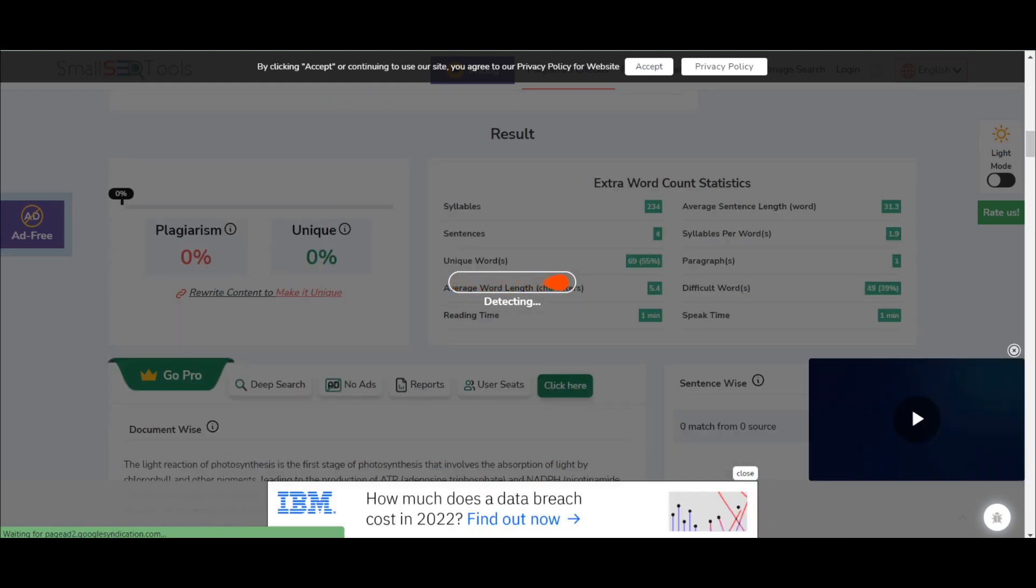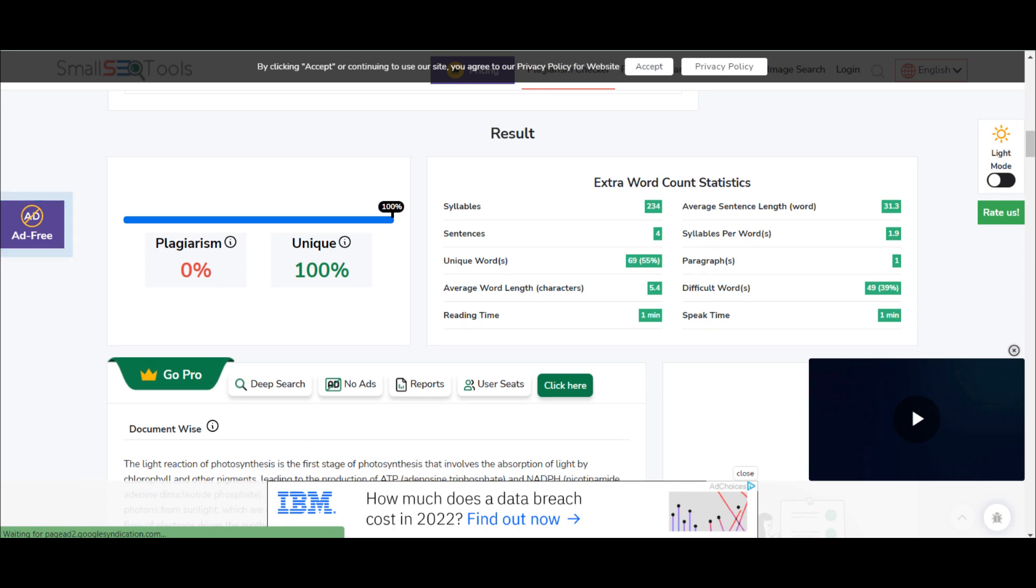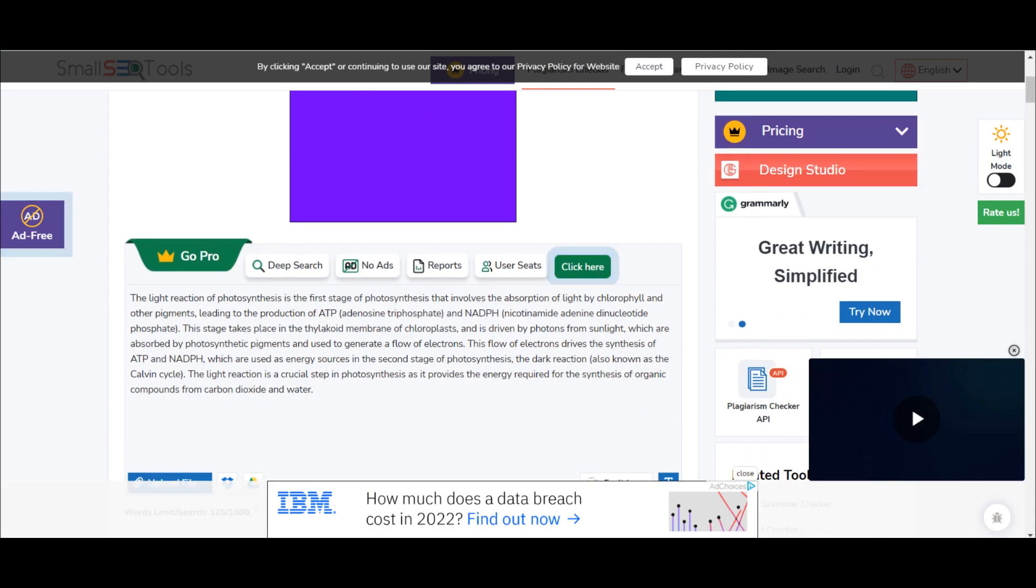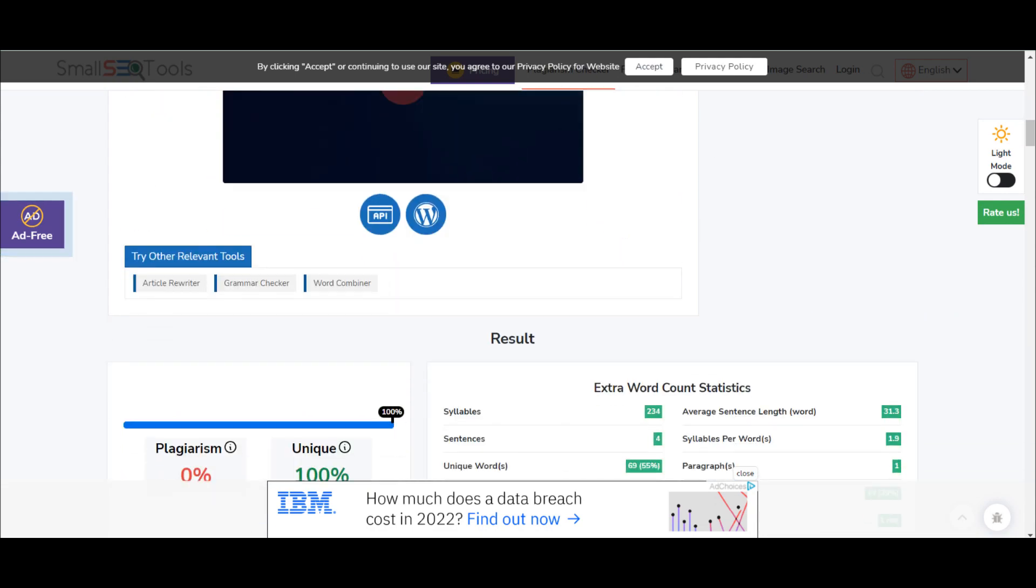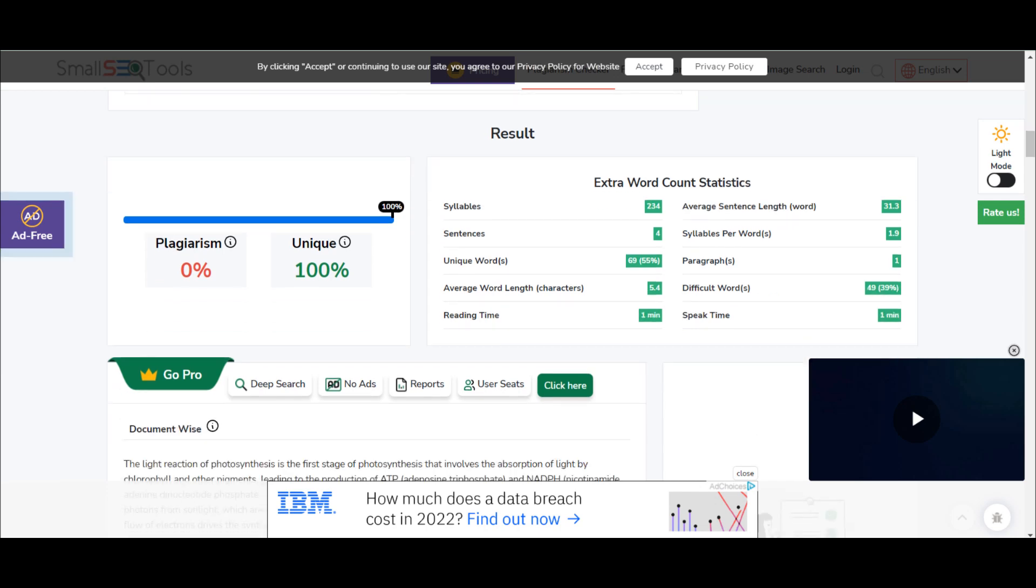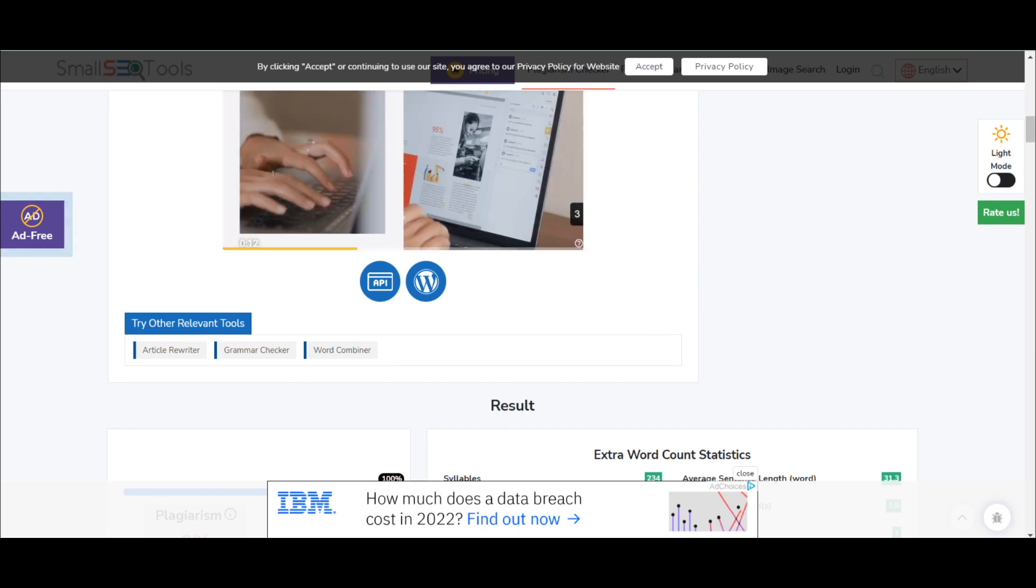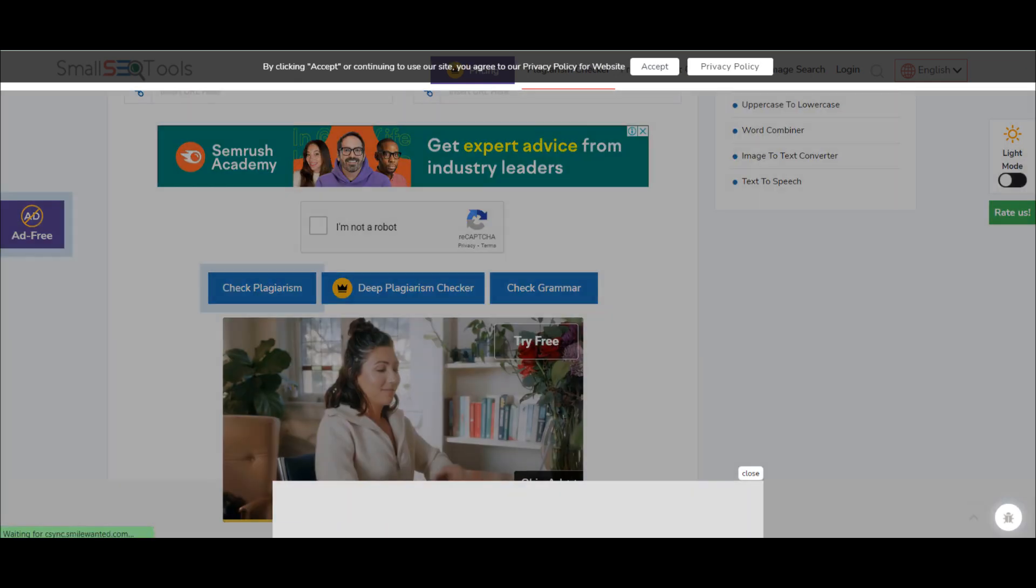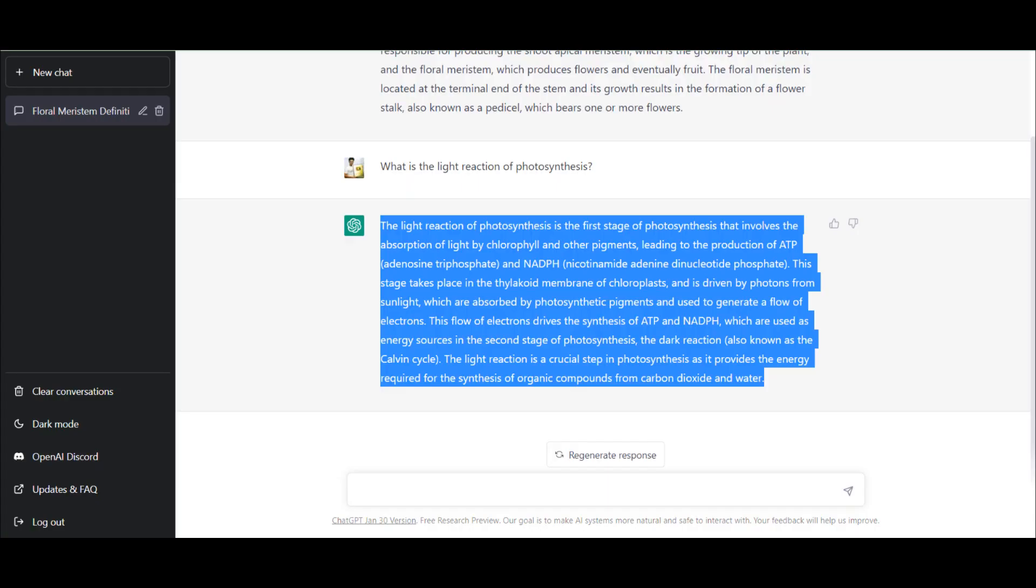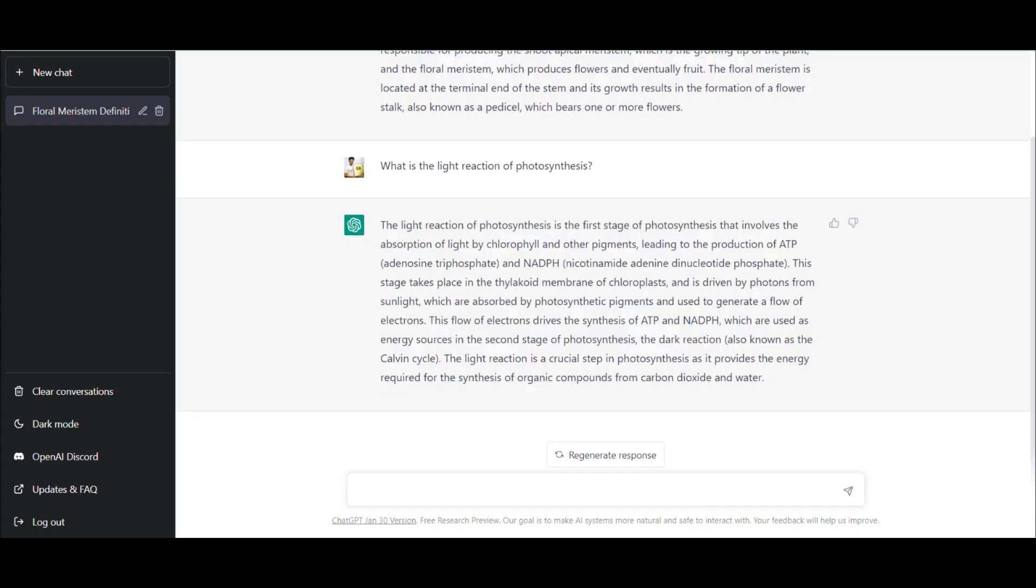I'll check the plagiarism for that. Let's see what result we get as a plagiarism report. I want to know whether the answer ChatGPT provided us is unique or plagiarized. Oh, you see that this is saying it's a hundred percent unique and zero percent plagiarized. So as per this answer, this is not plagiarized answer. So basically if somebody asks you a question, you can put it in ChatGPT and you can get an answer to it. And that is hundred percent unique as per Small SEO Tools.